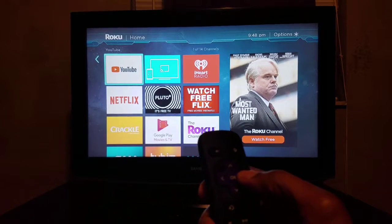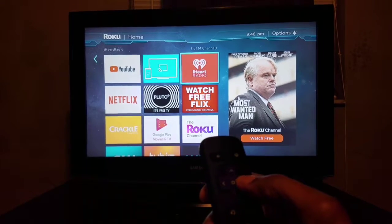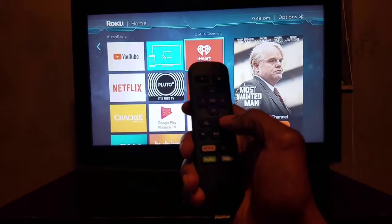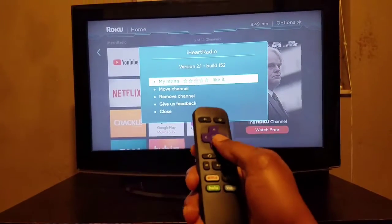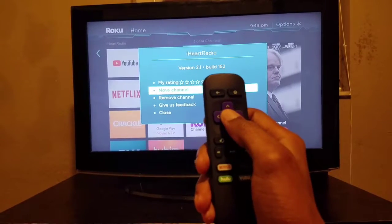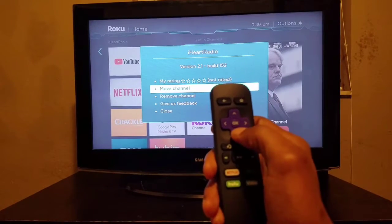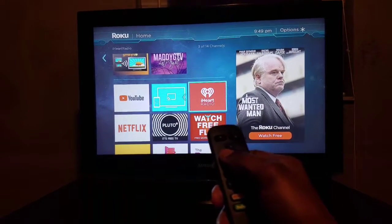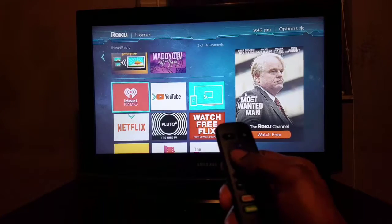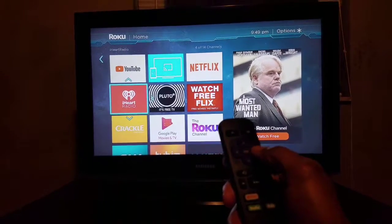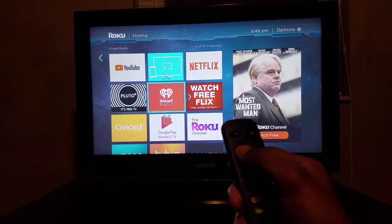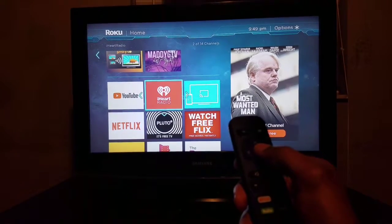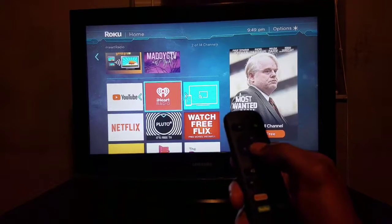What you'll do is use your remote and click over to the app you want to move. Make sure that you click this button here, then go down and click 'More,' click OK, and it's gonna highlight. You'll be able to move it just like that, wherever you want to move it to.